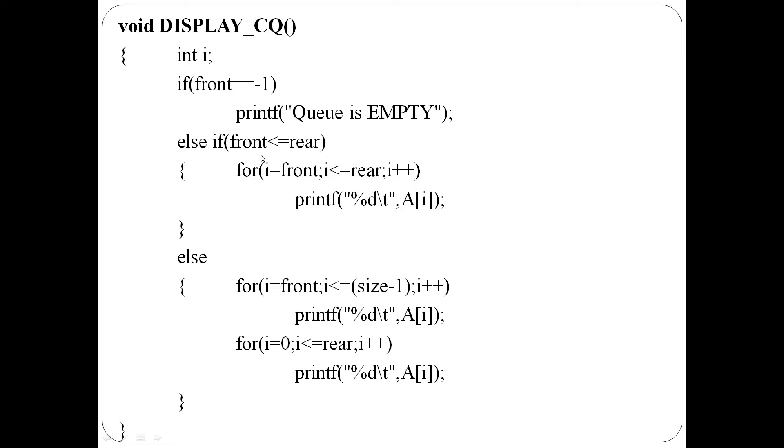Second case, front is less than or equal to rear, angane anangil, i equal to front, i less than or equal to rear, i plus one, print A of i, front model, rear variable items, one by one item, display jiyinu.